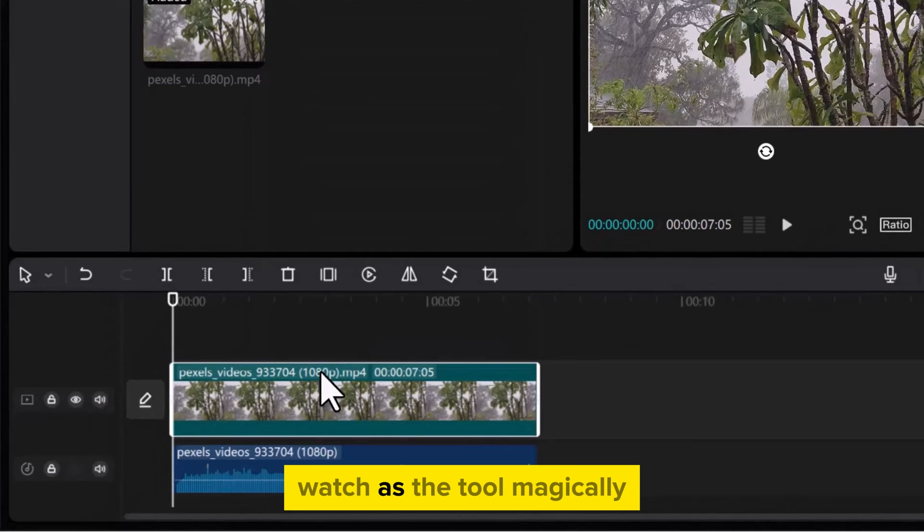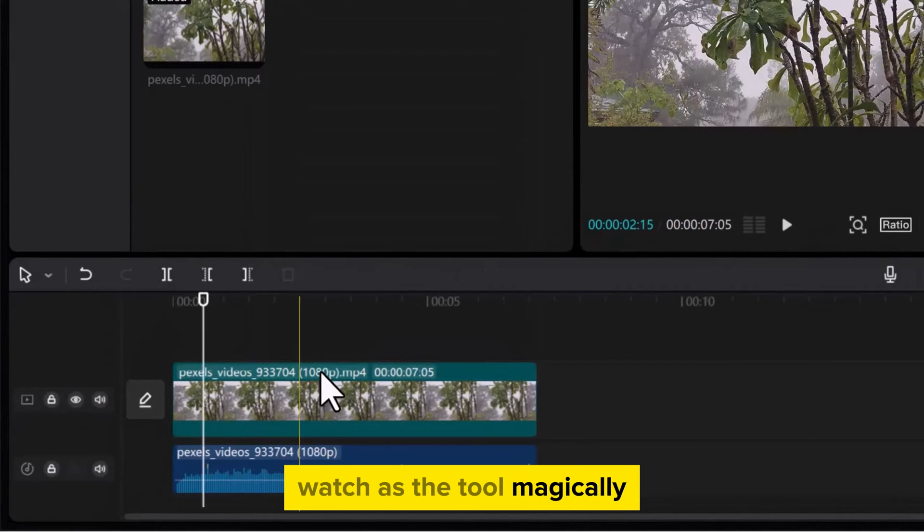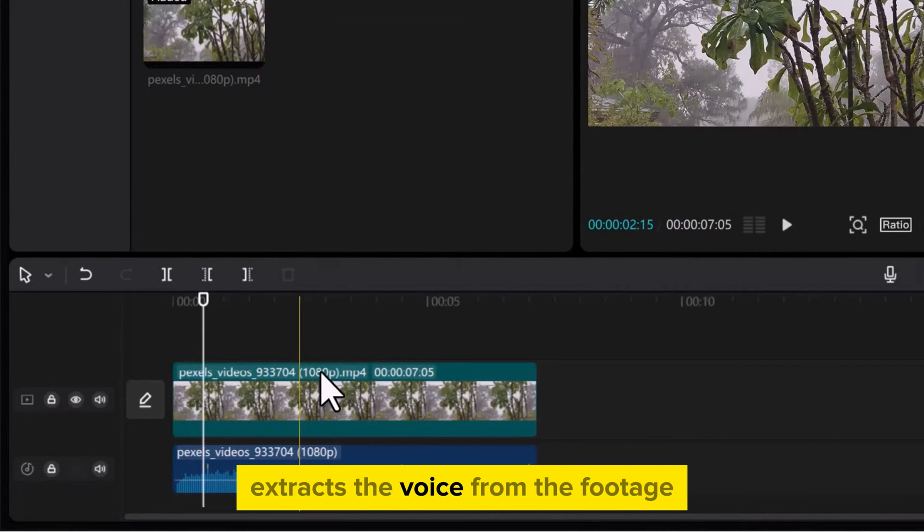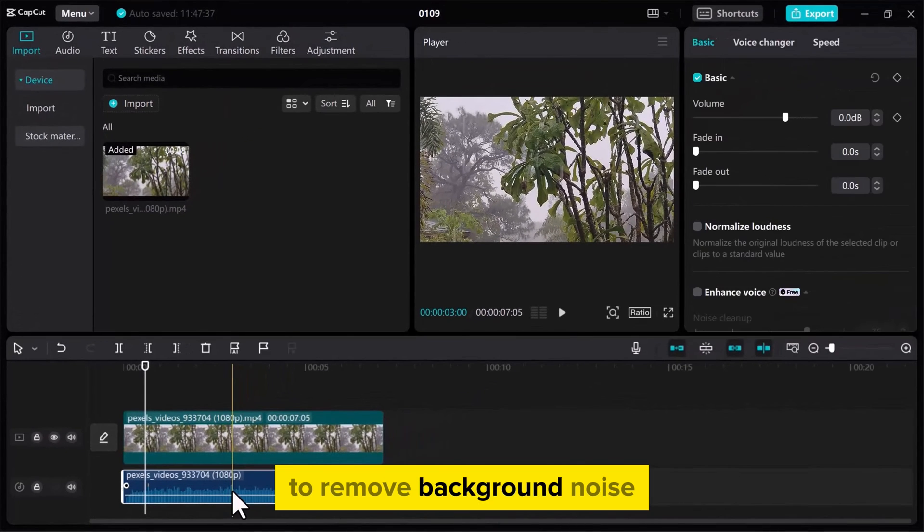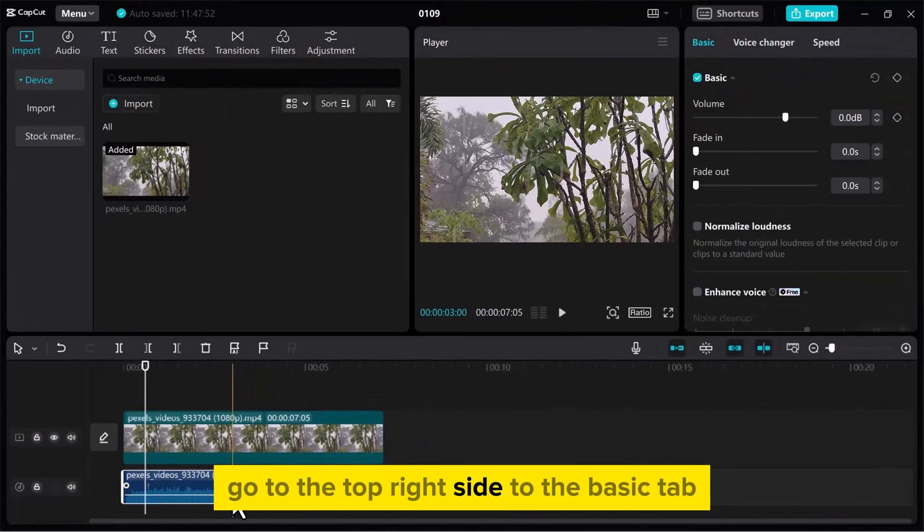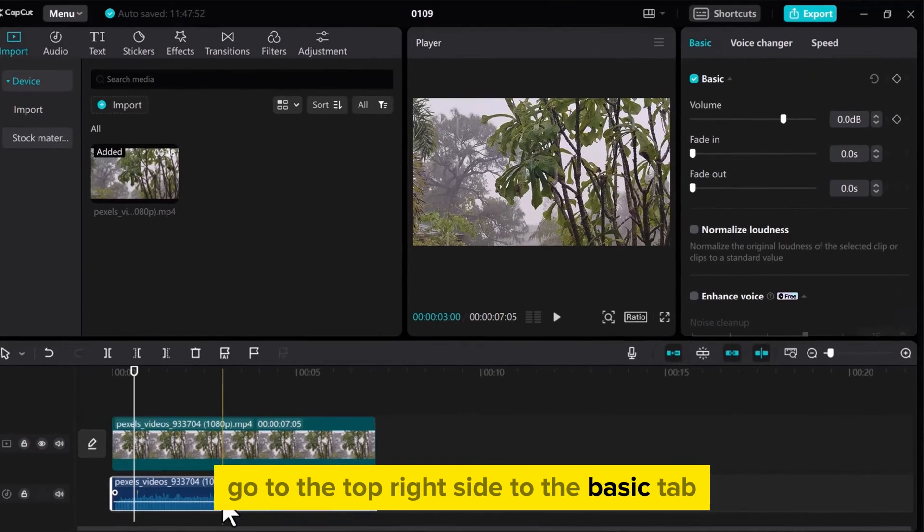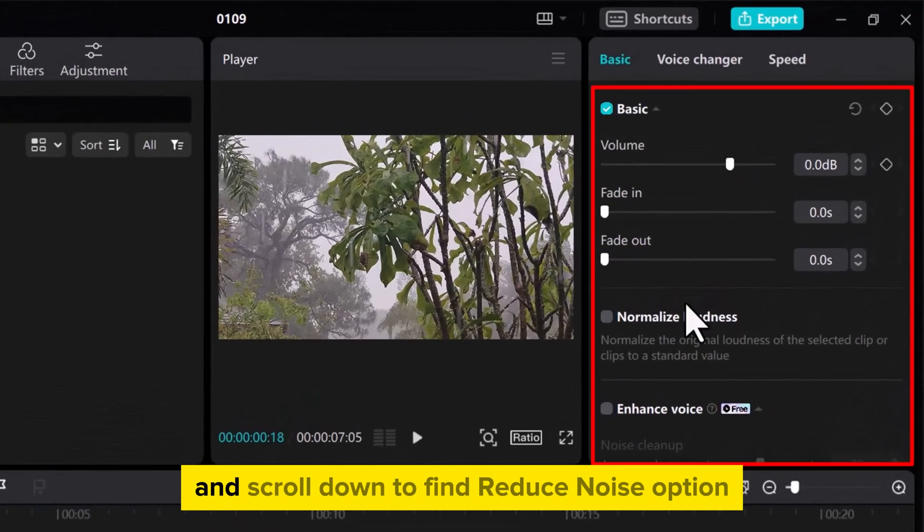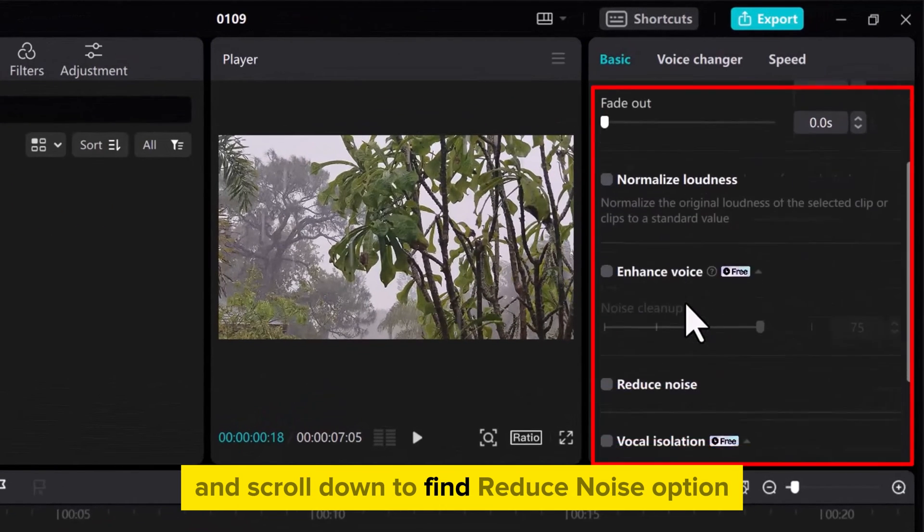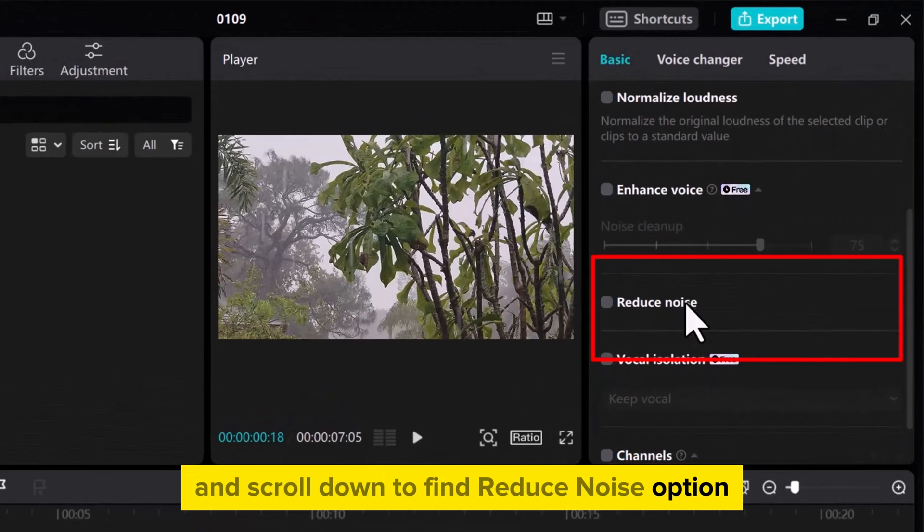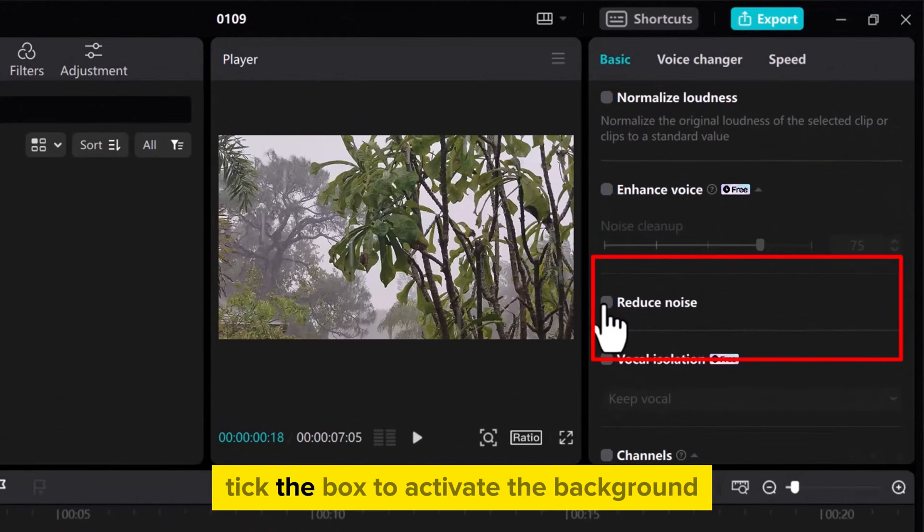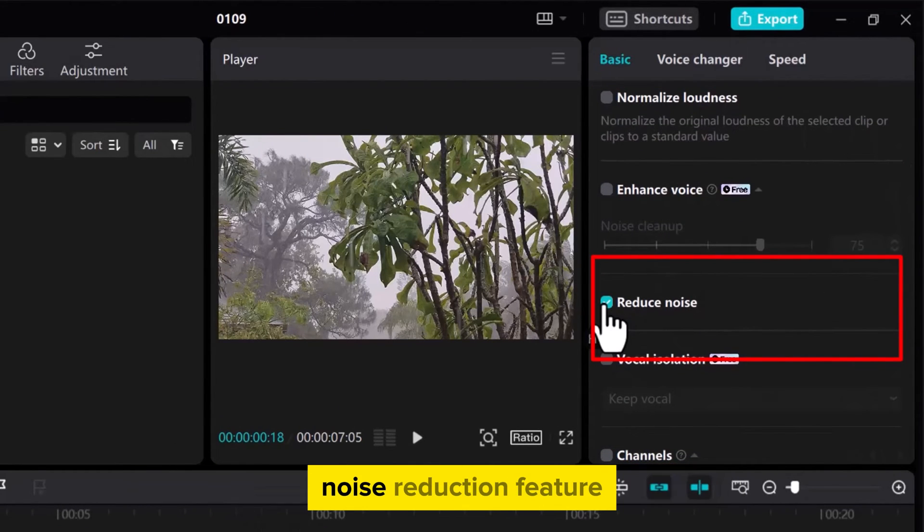Watch as the tool magically extracts the voice from the footage. To remove background noise, go to the top right side to the Basic tab and scroll down to find the Reduce Noise option. Tick the box to activate the background noise reduction feature.